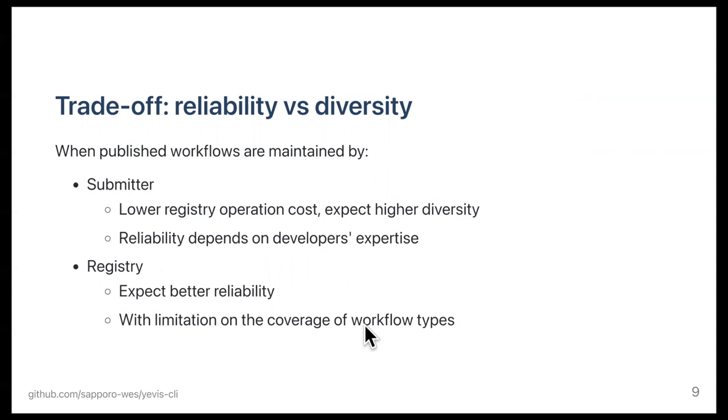So, as we saw from these two examples, there is a trade-off between the reliability and diversity of workflows in a registry. If we ask submitters to maintain the workflows, it brings higher diversity of content, but no guarantee for their reliability. If the registry takes care of the contents, the contents will be better reliable, but comes with a scalability issue.